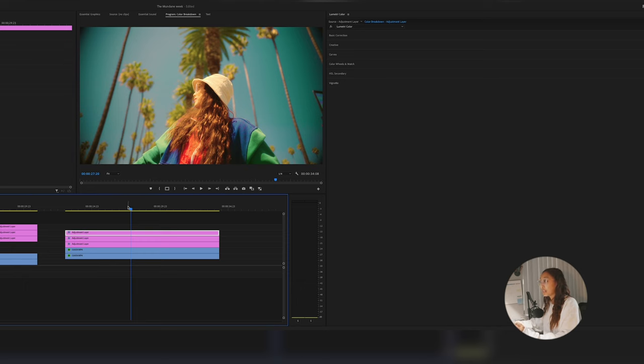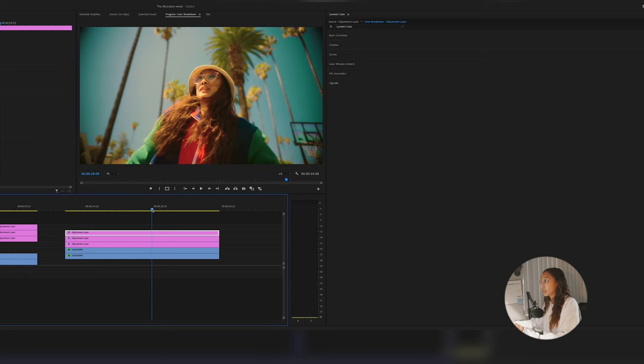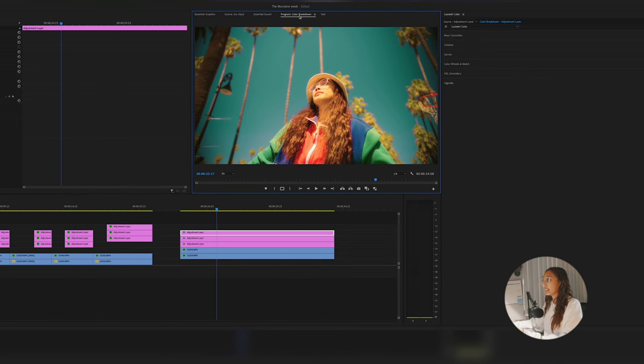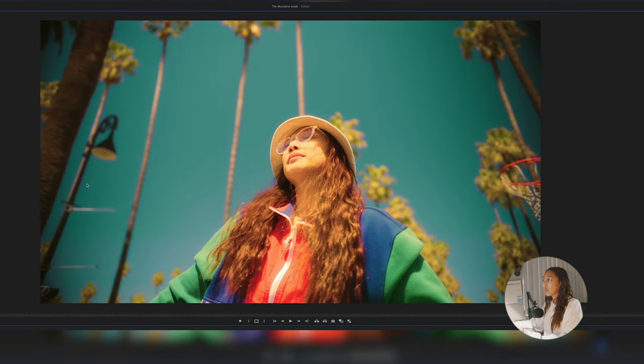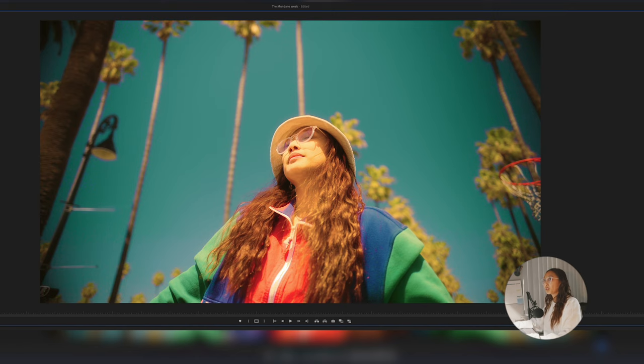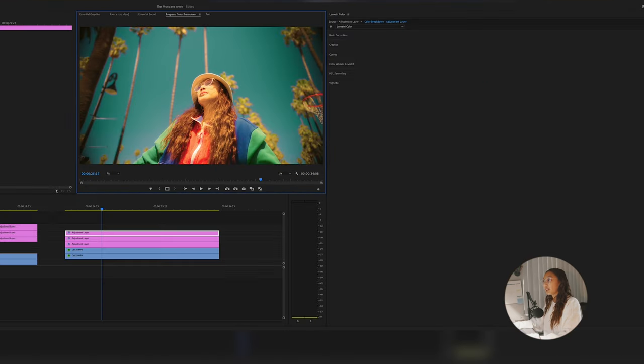But you do want to watch out for some graininess. Like if you're color grading a sky and it's not that even, you're gonna have this grainy noise that you could see kind of over here because it is a little bit darker than the rest of the image. So you just want to watch out for that.